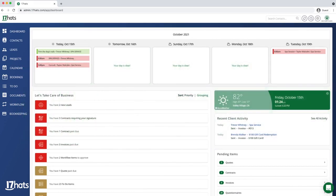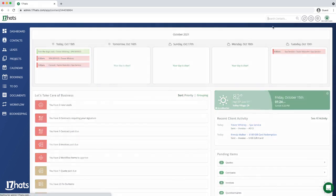I'm going to start by searching for my contact in the top right corner of 17 Hats. You can use this search tool to search by first name, last name, company name, phone number, or even email.